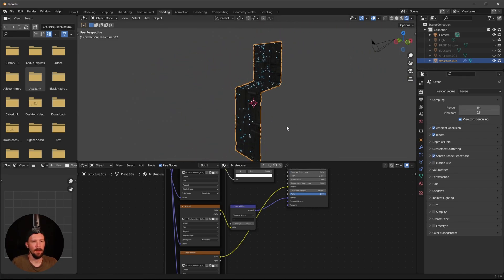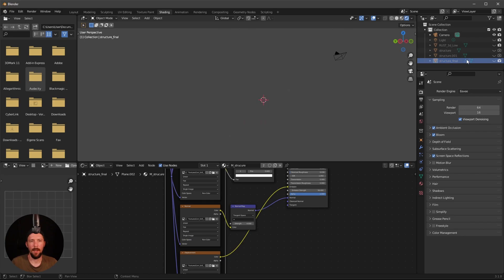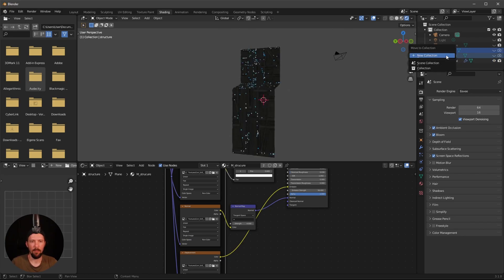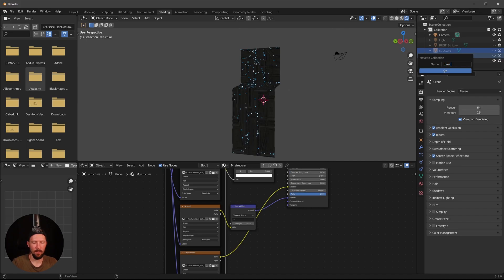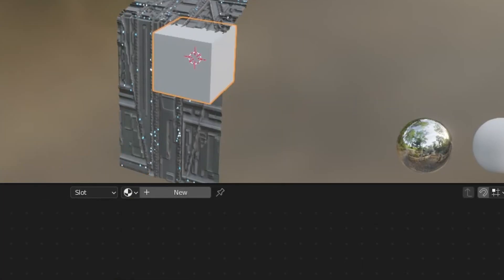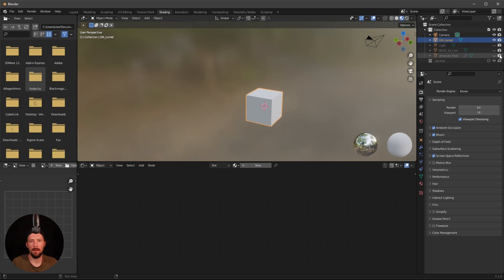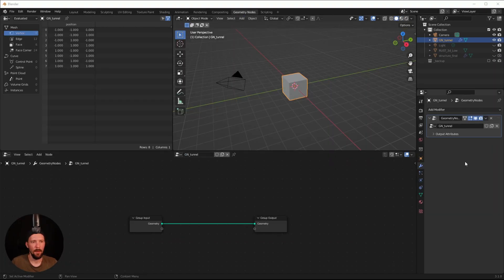That is our structure. Let's rename the final object and move the backup items into a new 'backup' folder. Now add a new mesh object which will be the Geometry Nodes tunnel. Hide the backup, then go into the Geometry Nodes editor.